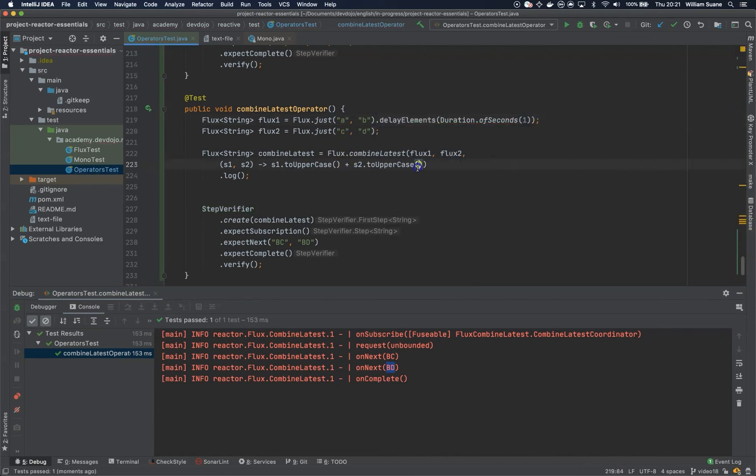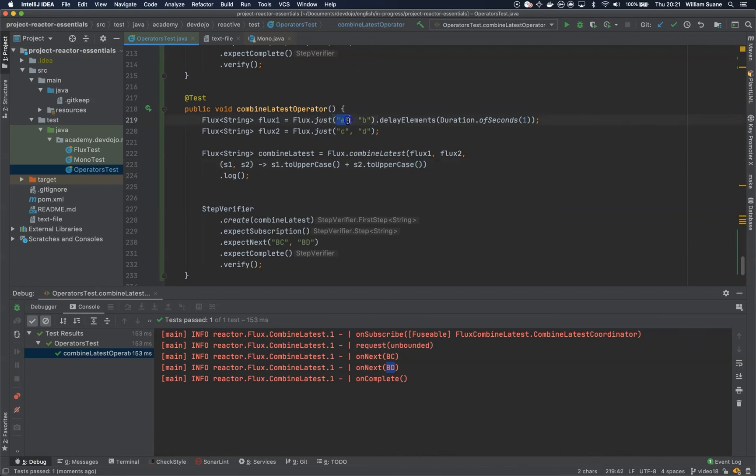We will have enough time for A, B published and then we will get something from the flux two. Let's see this.